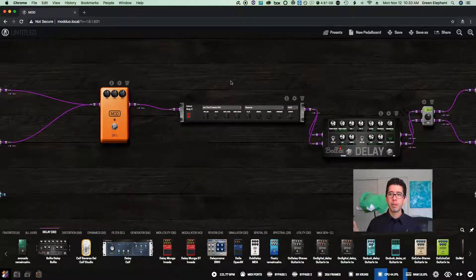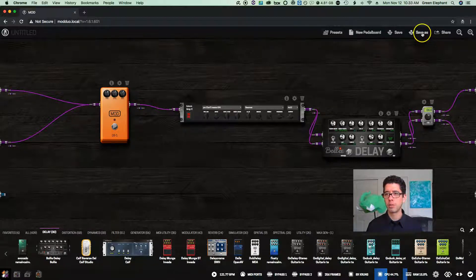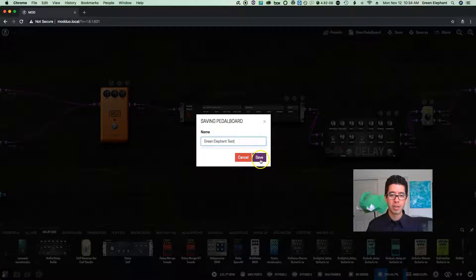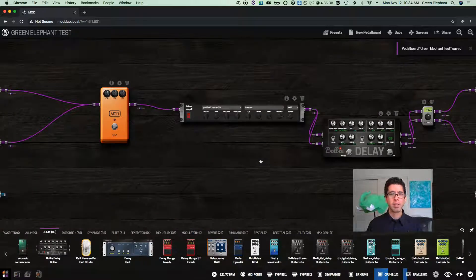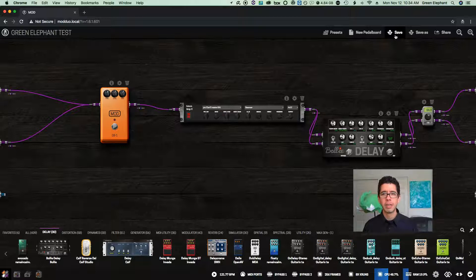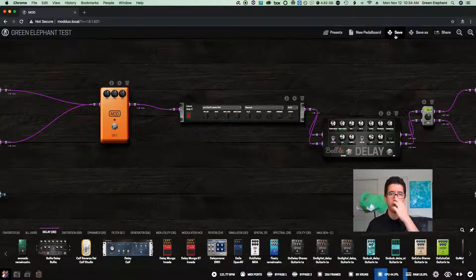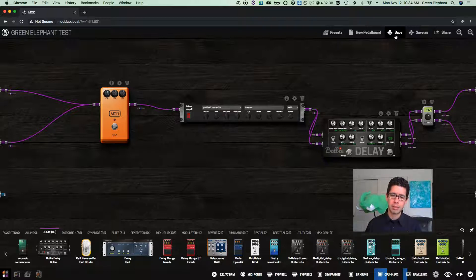And that's it — you have a pedal board. Let's make sure we save: I'll hit save-as and call this "green elephant test" for this video. Just like any computer, I highly suggest hitting save regularly as you work, because you don't want to lose your work. Note that if you recall any other pedal board, you'll lose all your unsaved settings — so just keep saving.